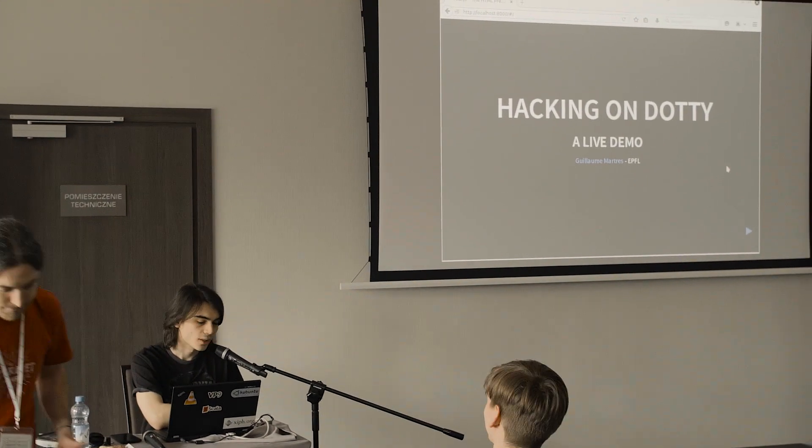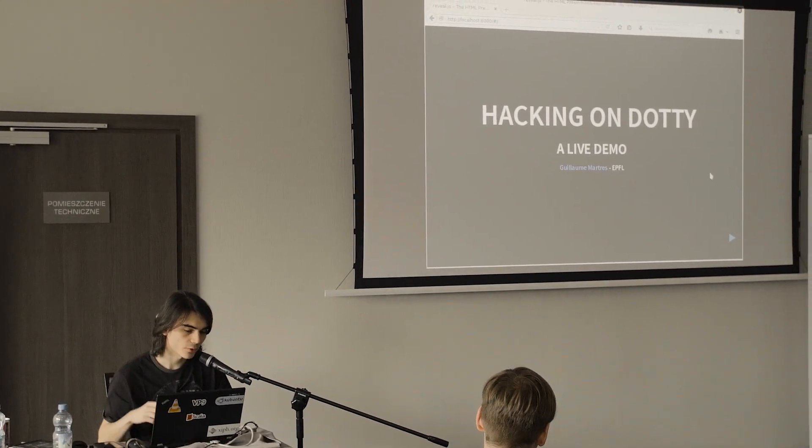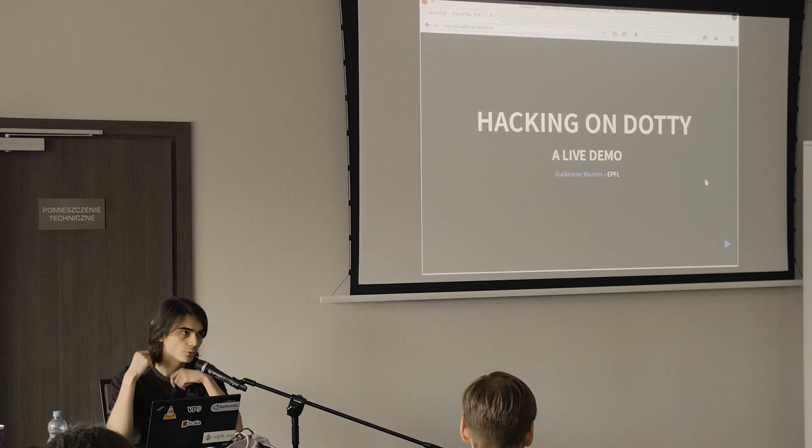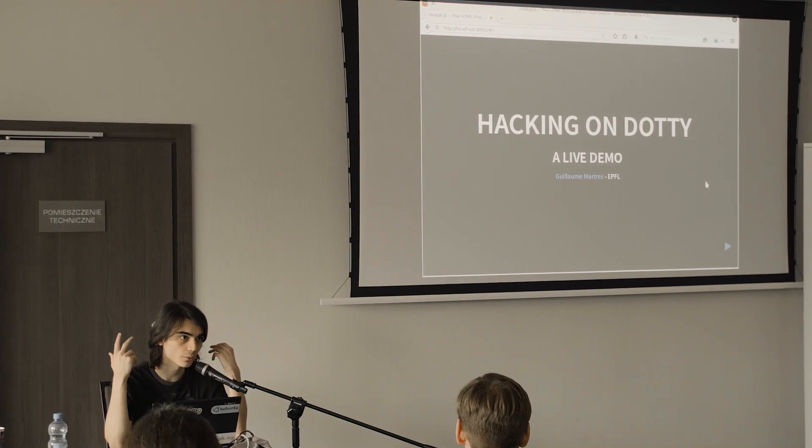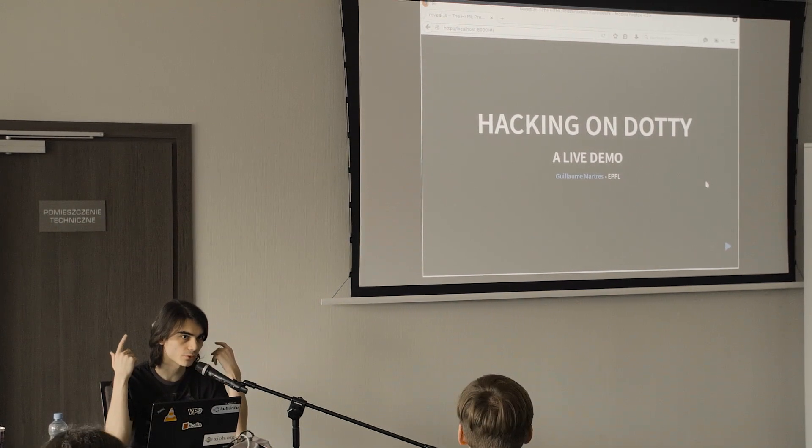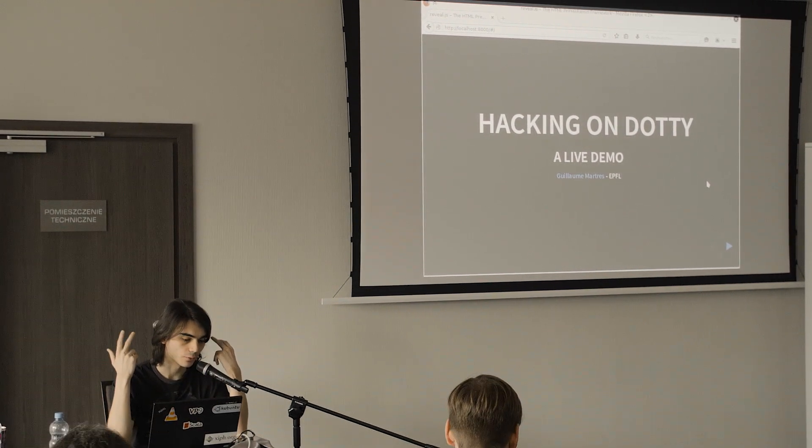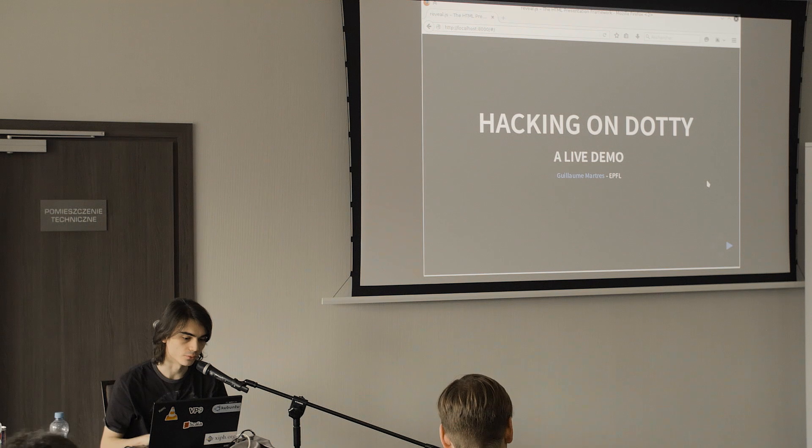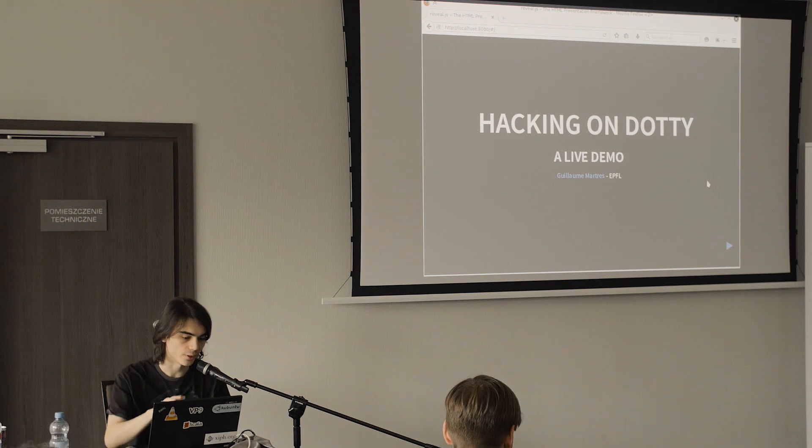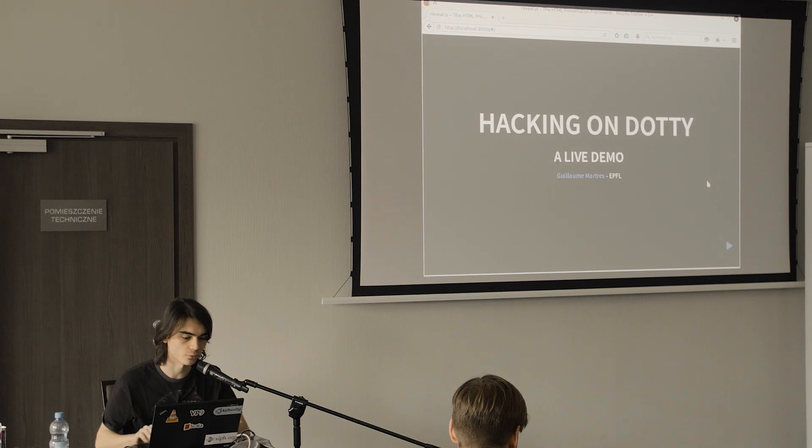Thank you. So in this talk I'm going to give you a short introduction to Dotty and then we'll go right down to see how the API works in practice.